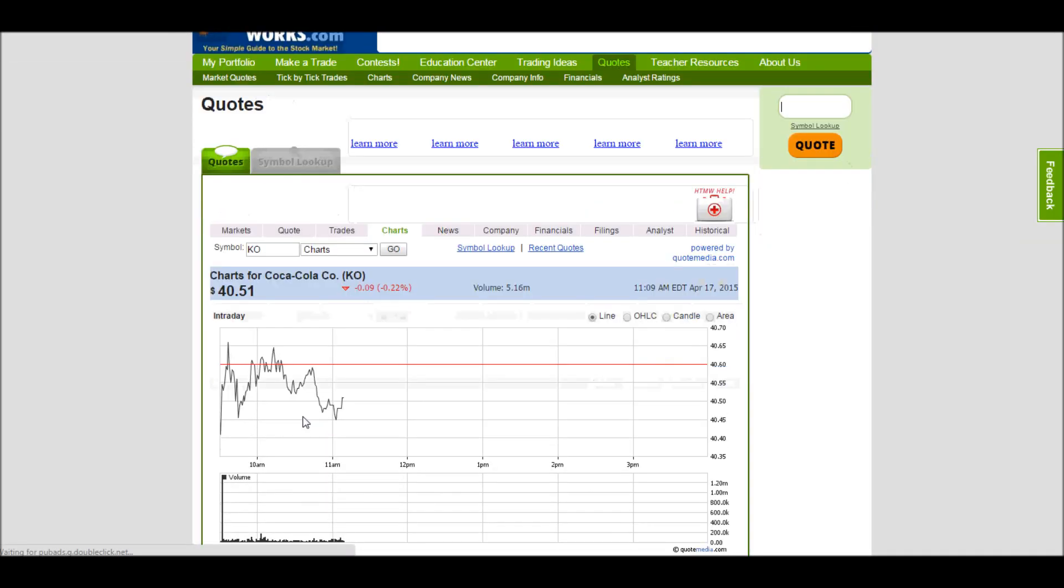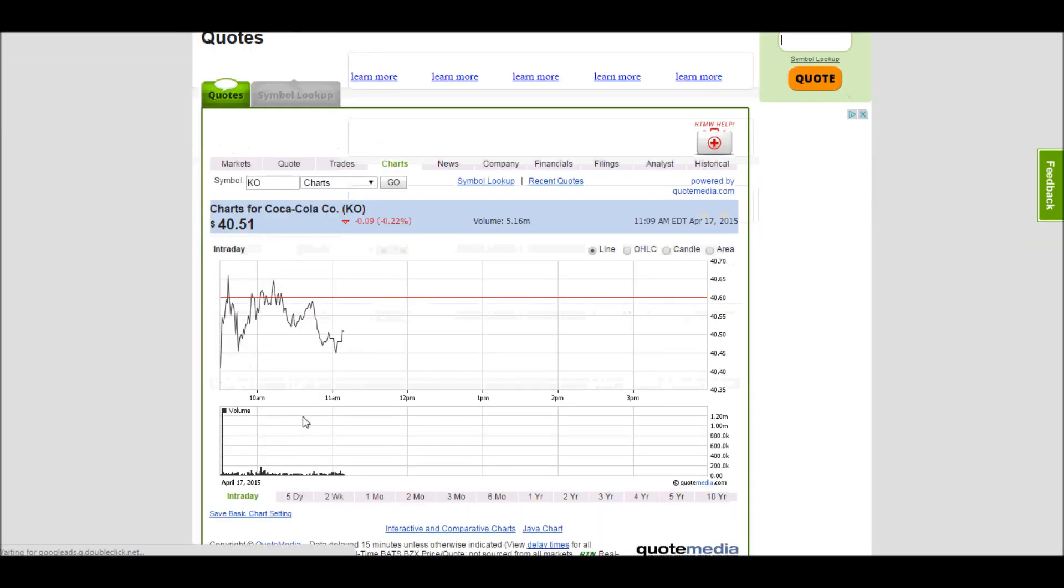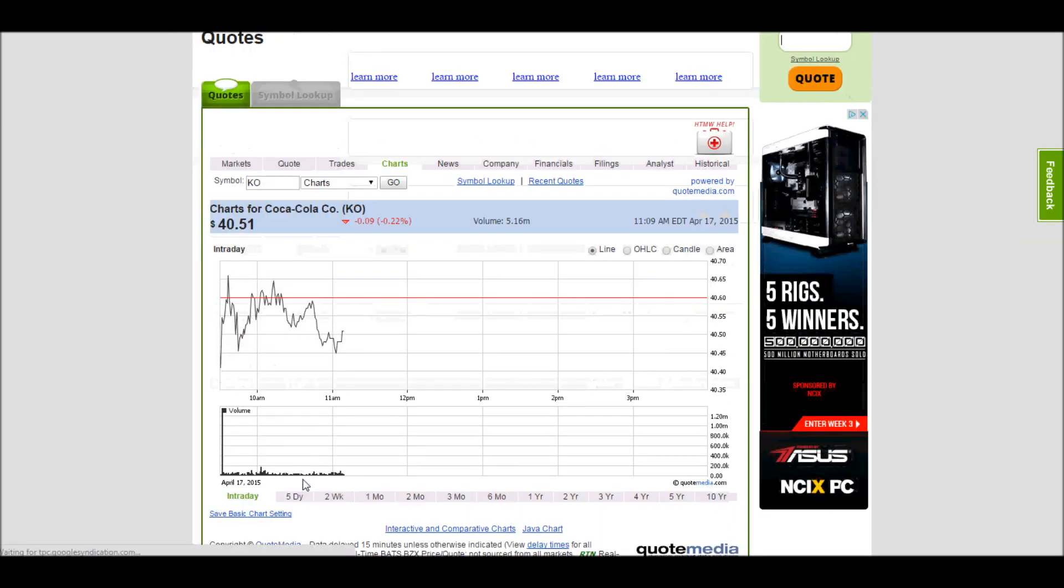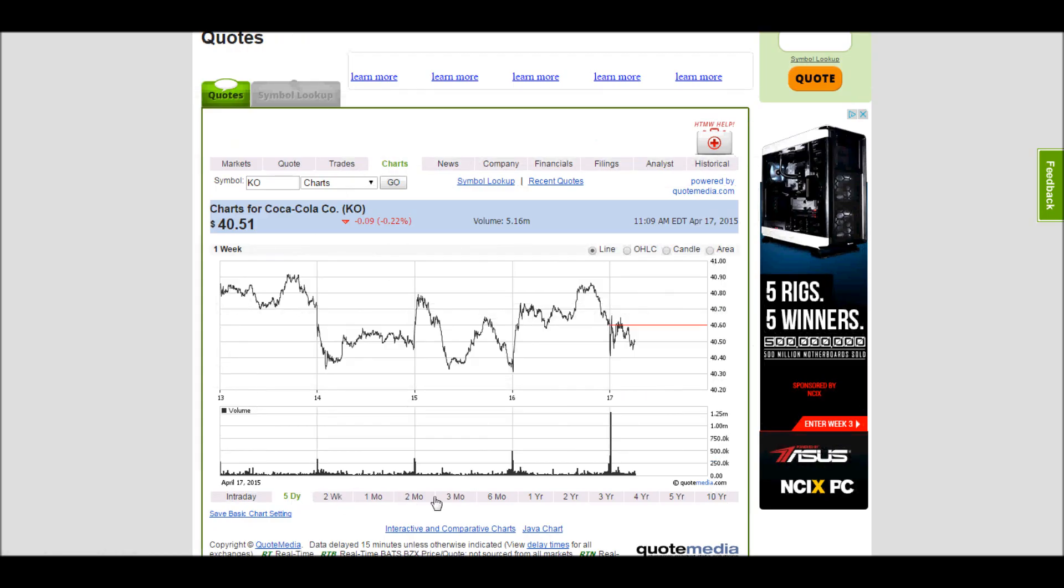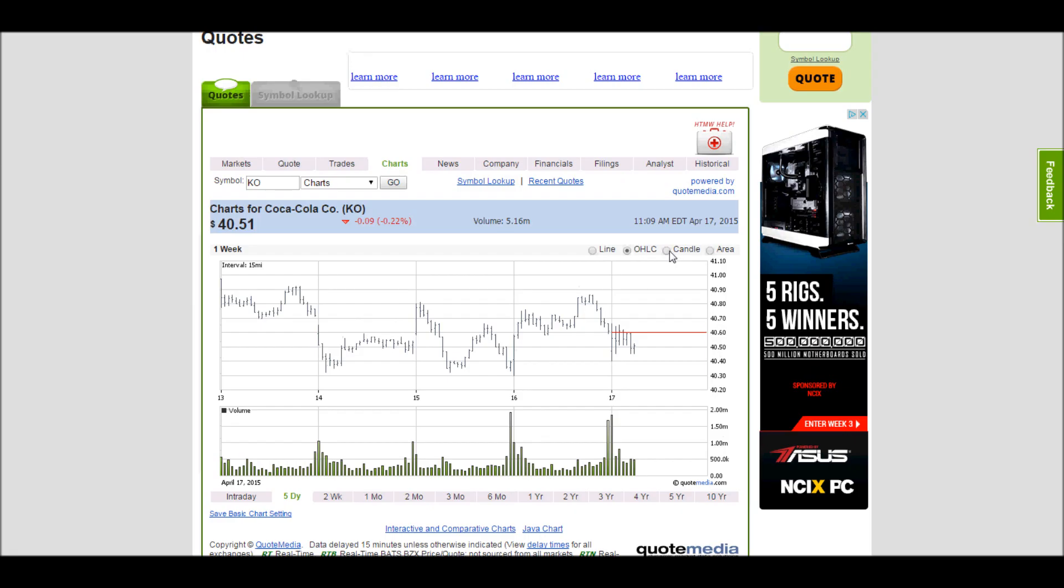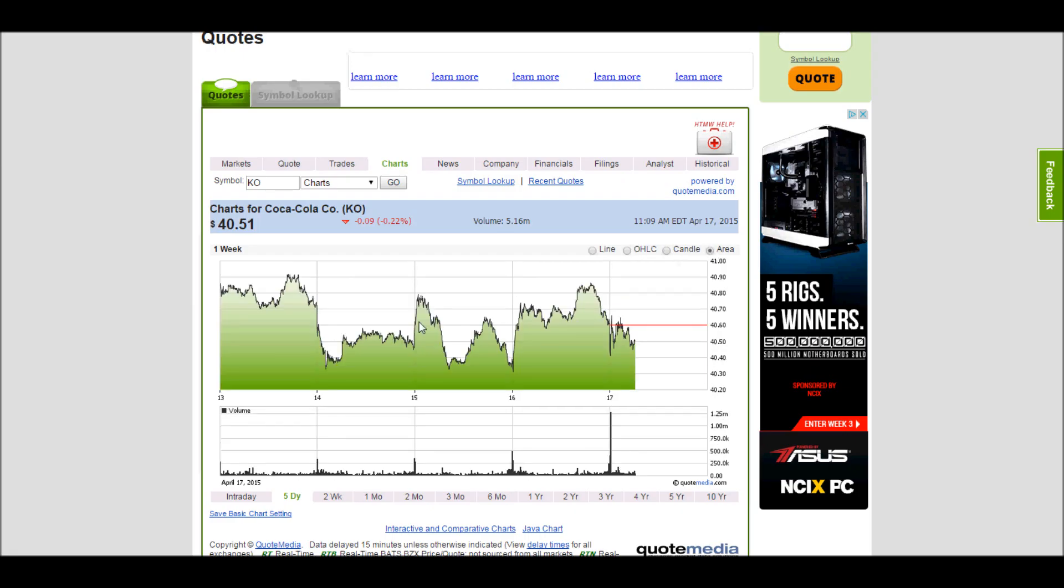On charts, you can get a lot of different information. You can switch between any time period you want, and you can switch between different types of charts as well. Candlestick charts are more common. Area charts and line charts are easier to understand if you're just beginning.